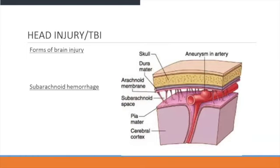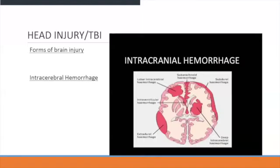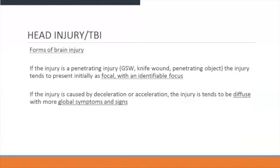A subarachnoid hemorrhage usually comes from bleeding caused by an aneurysm in an artery, developing in the subarachnoid space between the arachnoid membrane and the pia mater. Bleeding forms deep inside the brain. If the injury is penetrating — such as a GSW, knife wound, or other penetrating objects — it tends to present initially as focal with an identifiable focus. If caused by deceleration or acceleration, the injury tends to be diffuse with global signs and symptoms.